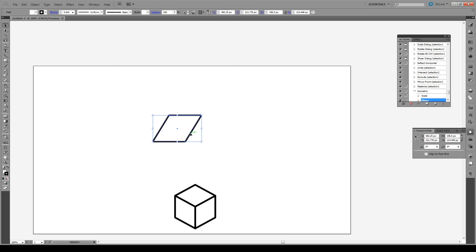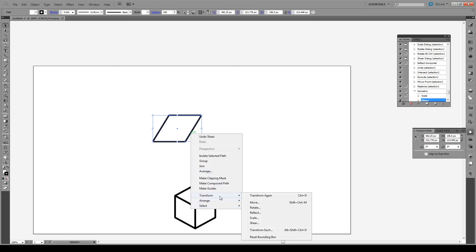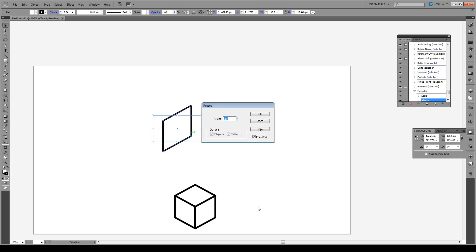So then we're going to right click on this, go to Transform and we're going to rotate by 30 degrees. Press OK.